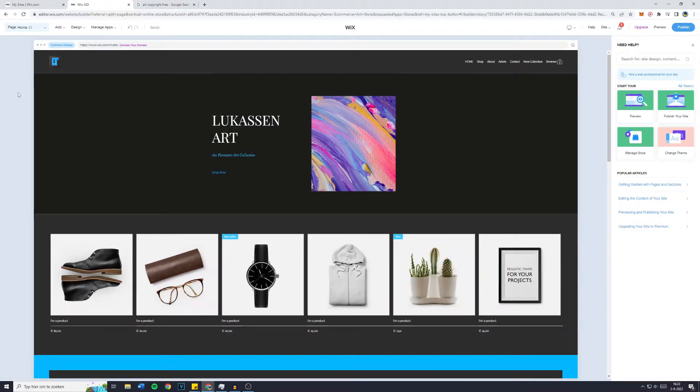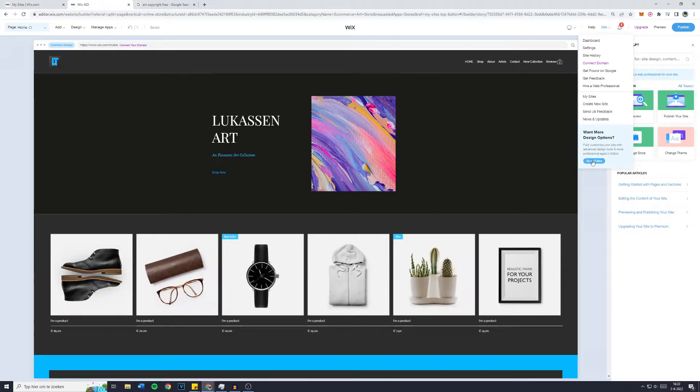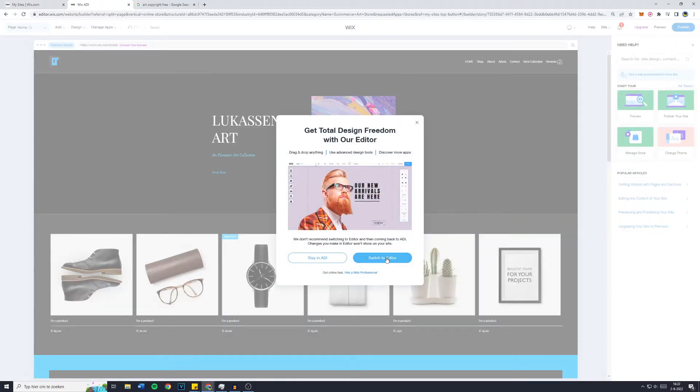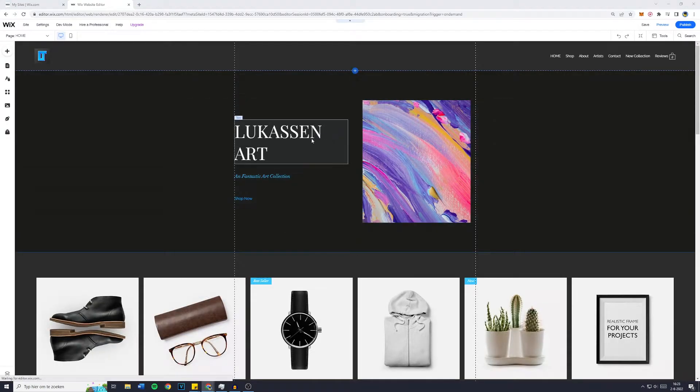The next thing we're going to do is go out of Wix ADI and over to the Wix Professional Editor. This will give us more options to customize our website. Go over to 'Site' and then 'Go to Editor', then click on 'Switch to Editor'. Please note that any changes you make in the Wix editor won't be saved when you go back to Wix ADI — this change is permanent. I do recommend the Professional Editor because you can customize way more.